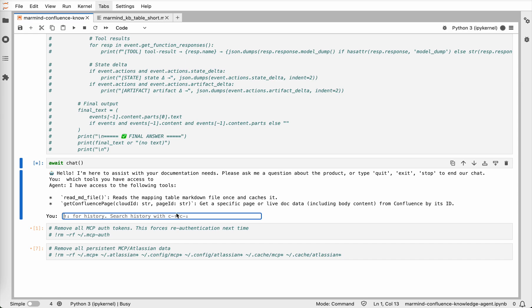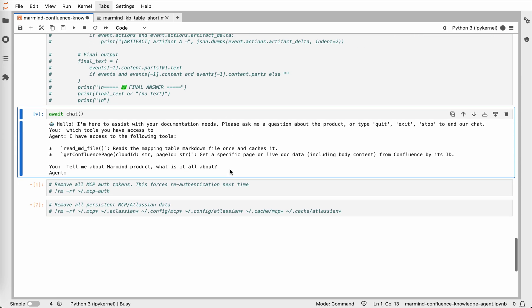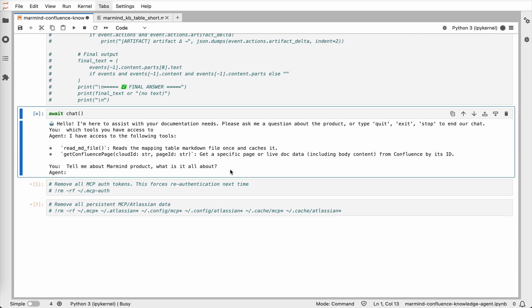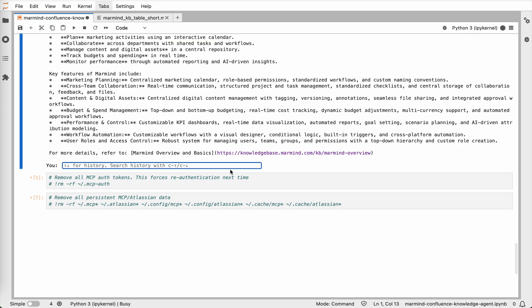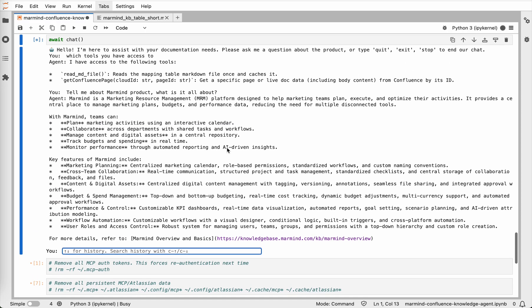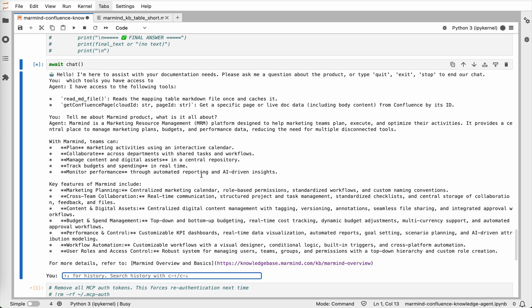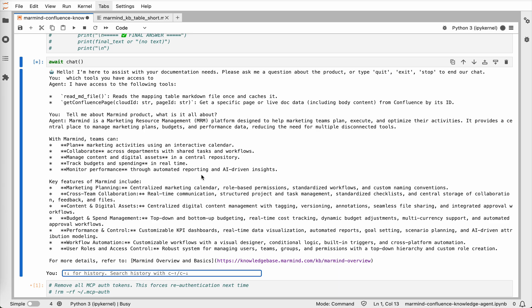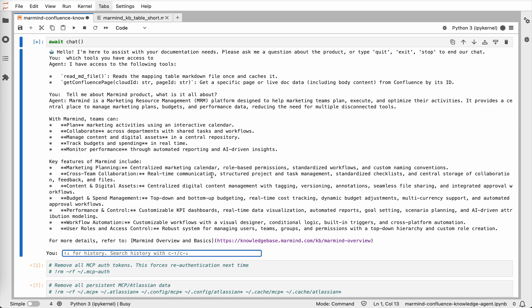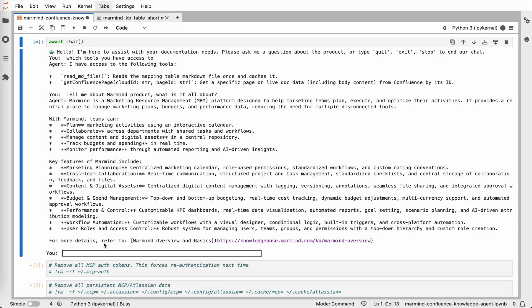Let's ask a real documentation related question. For example, tell me about Marmind product. What is it all about? So the agent will just first check the index file, find the right page and then it uses the MCP connection to get the right page content from Confluence. And the response it gives is clear and accurate, explaining what Marmind is, what it's used for and how it helps marketing teams. And it even includes a direct link back to the knowledge base. Let's take a look. We see here the Marmind overview and basics page is being given to us.